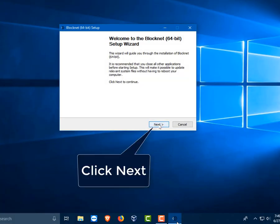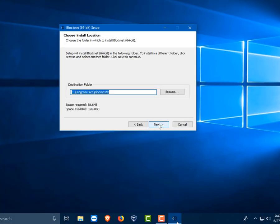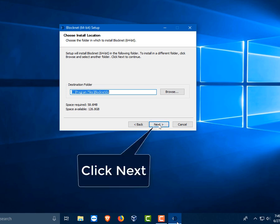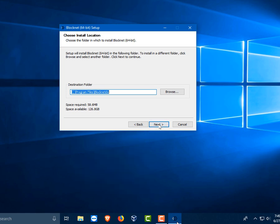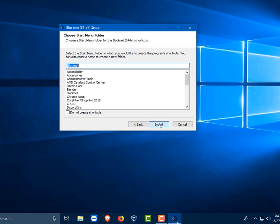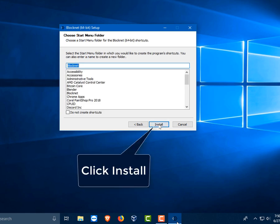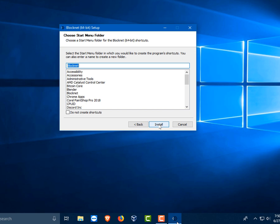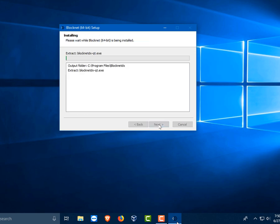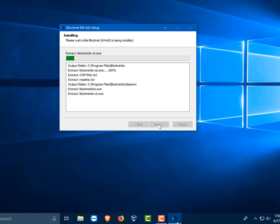Then you will get the BlockNet install wizard setup. Go ahead and pick the default install folder location unless you are an advanced user. We will go ahead and create a start menu shortcut. The install will happen really quickly.